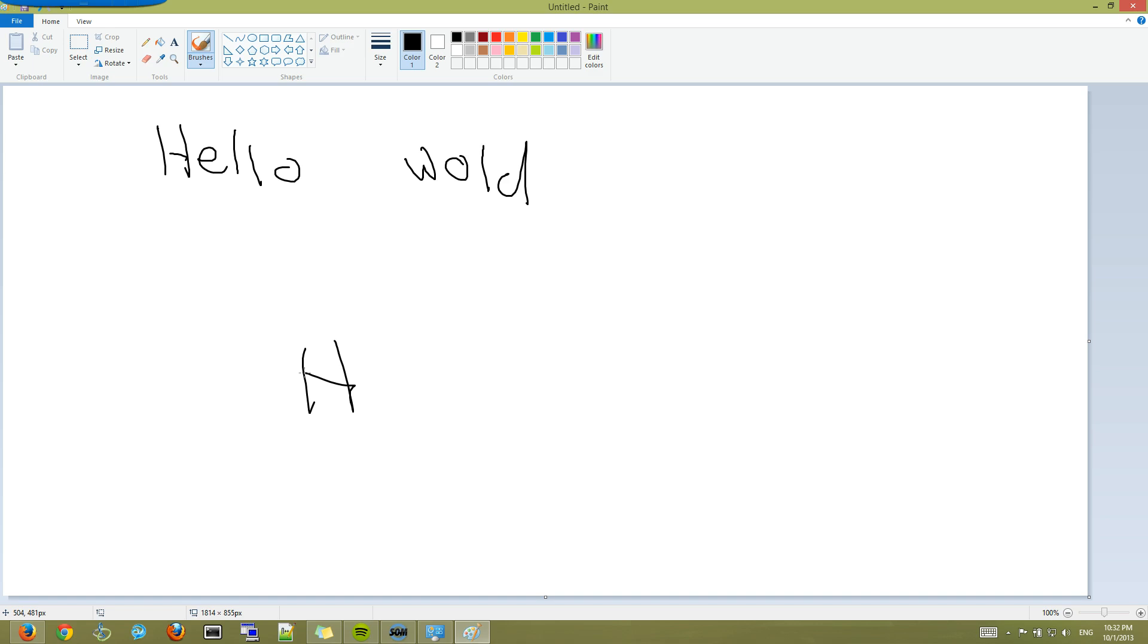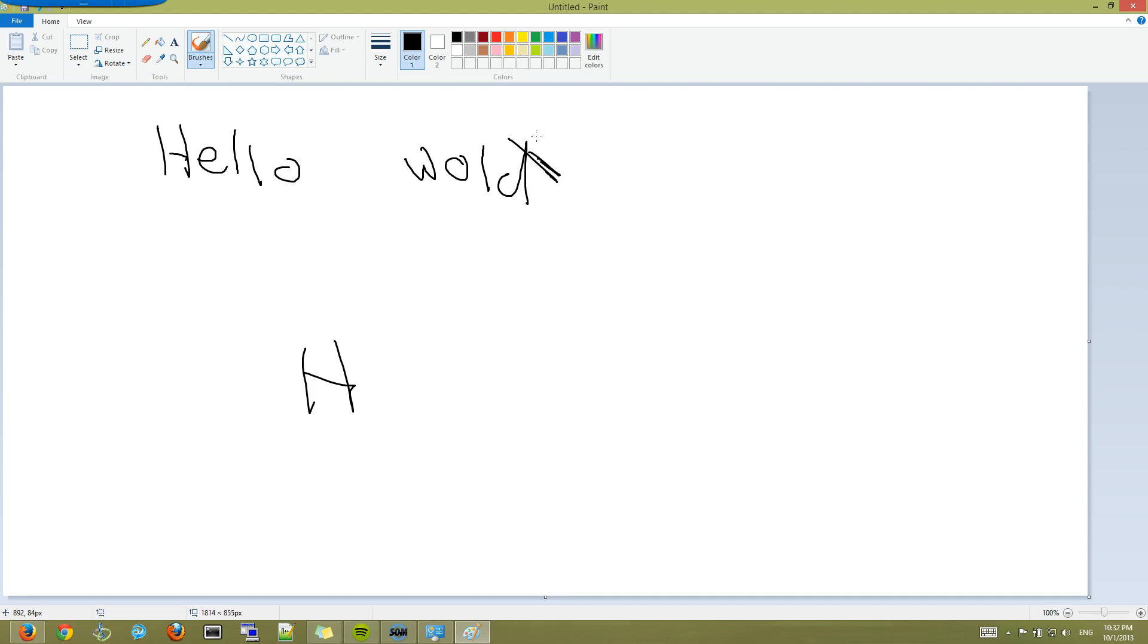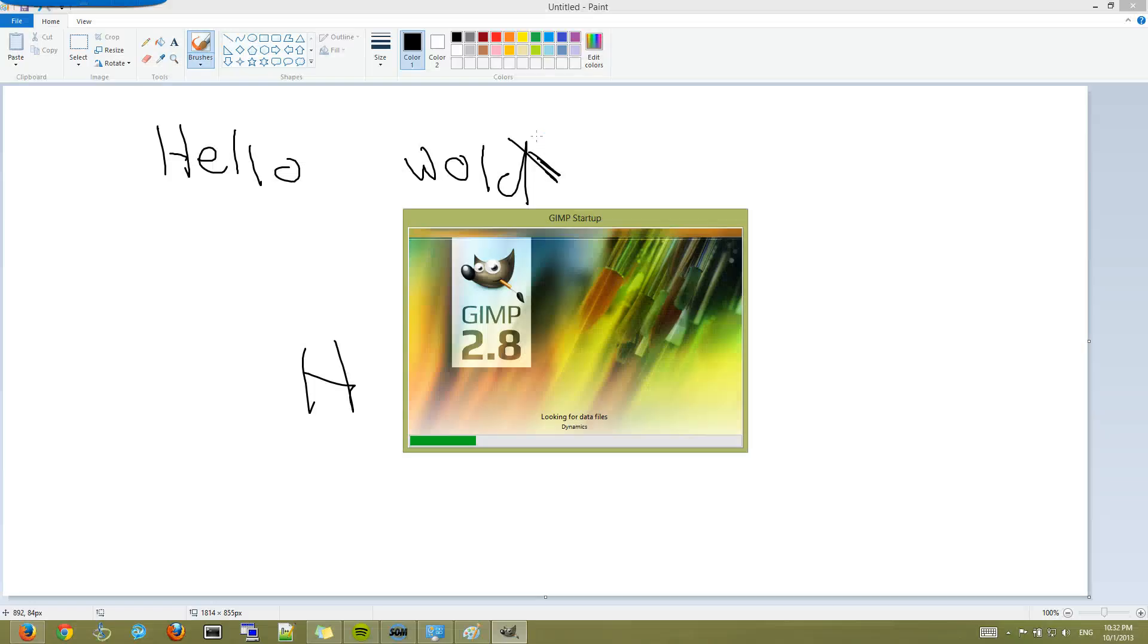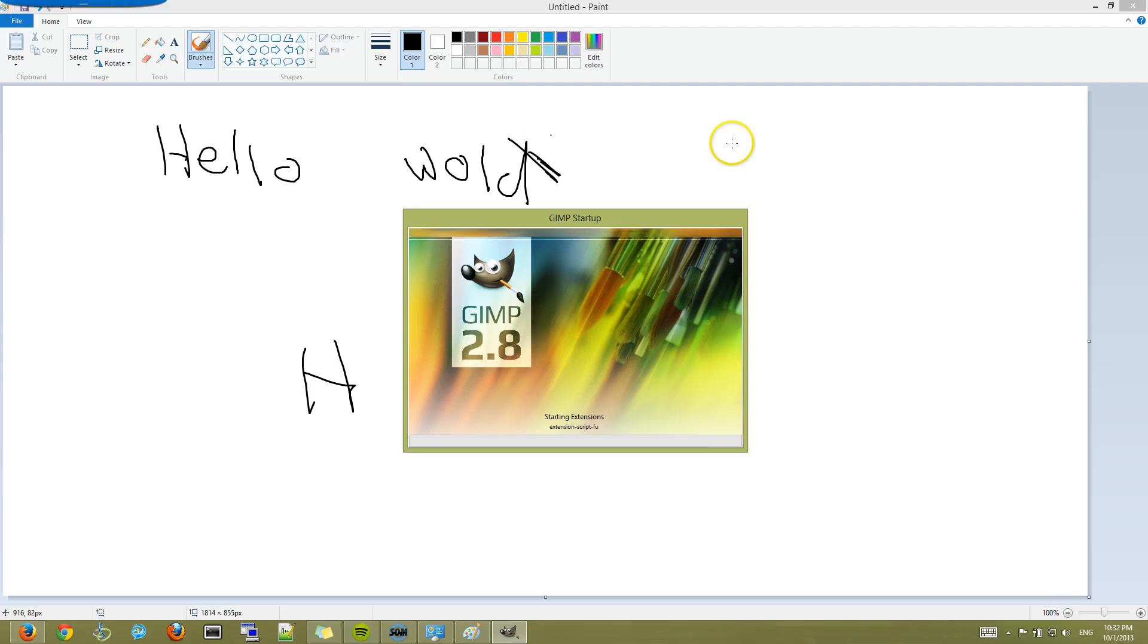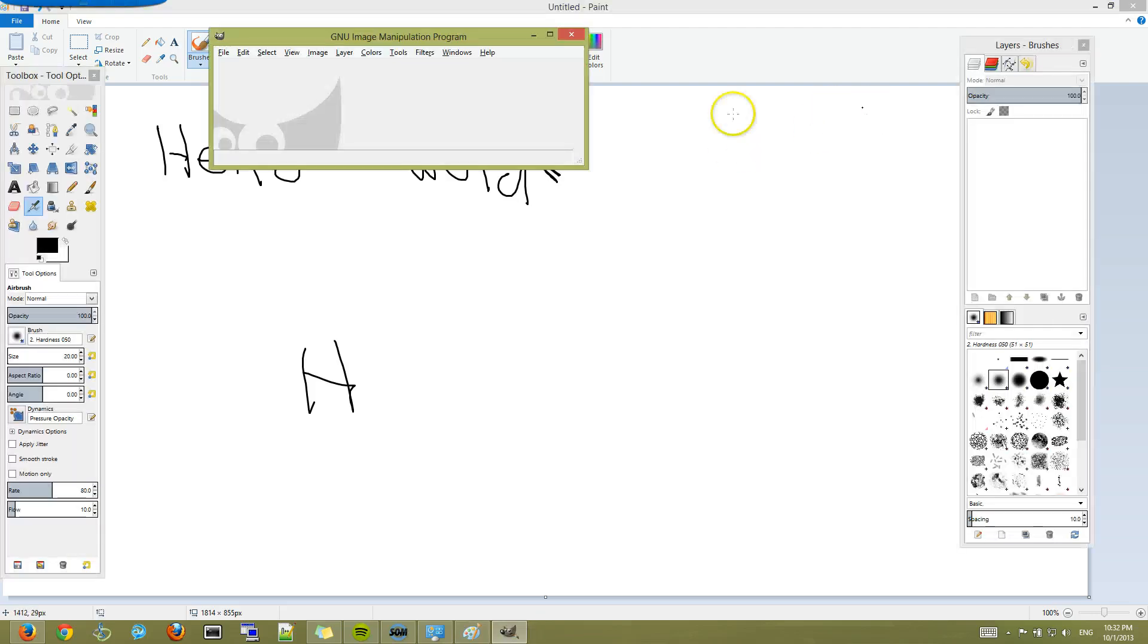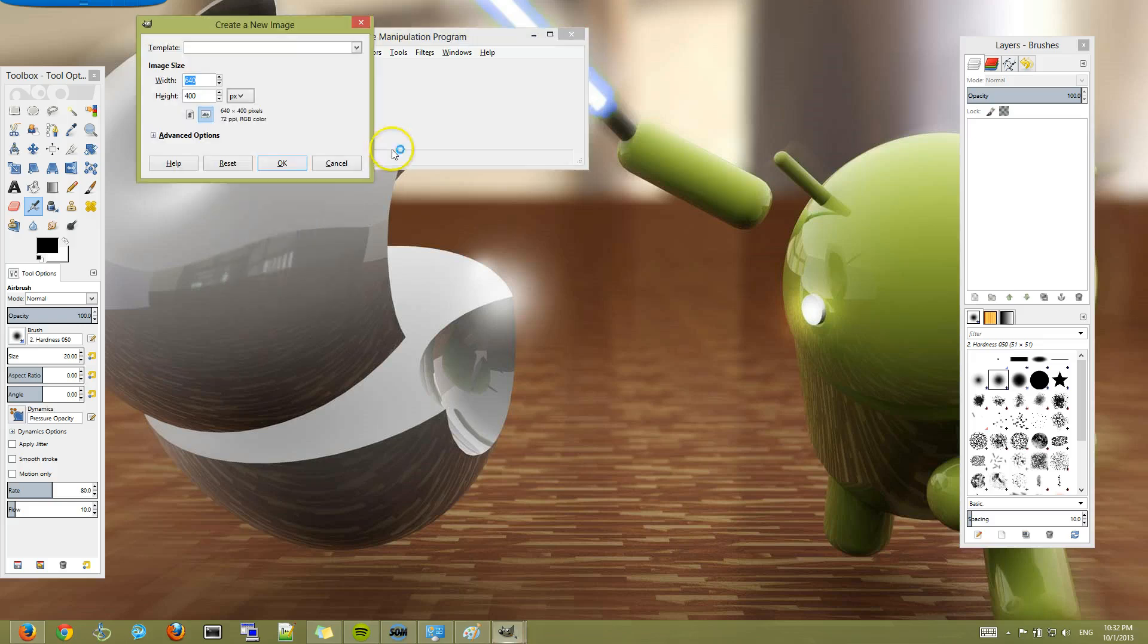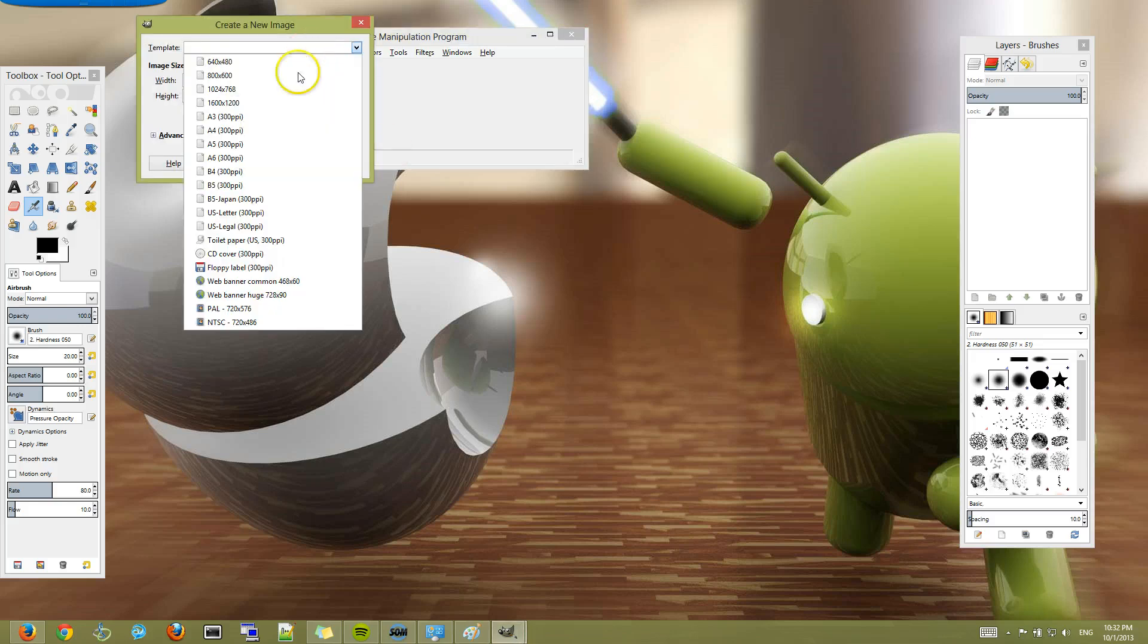I bet people who are also drawing, like, on actual Photoshop and stuff, might have this issue, where they're doing a stroke, and it doesn't appear until, like, seconds later. So, I don't know if it's just a Paint issue, but I did download GIMP, and I did try it on GIMP, and I don't seem to have the issue with GIMP.